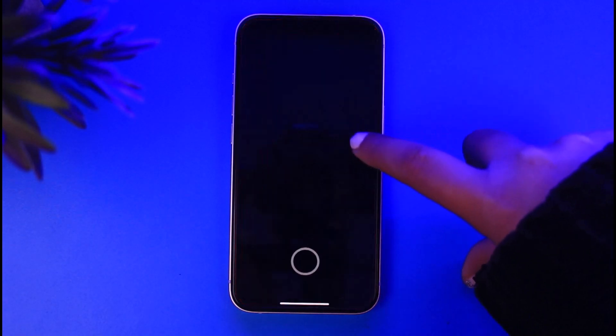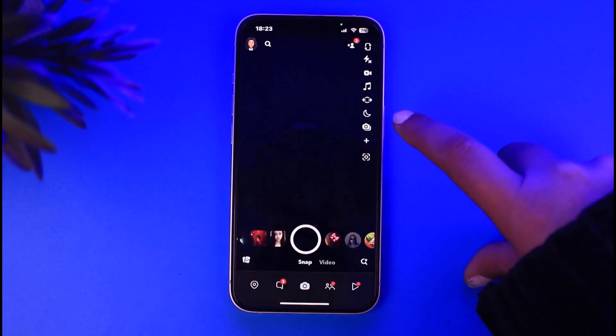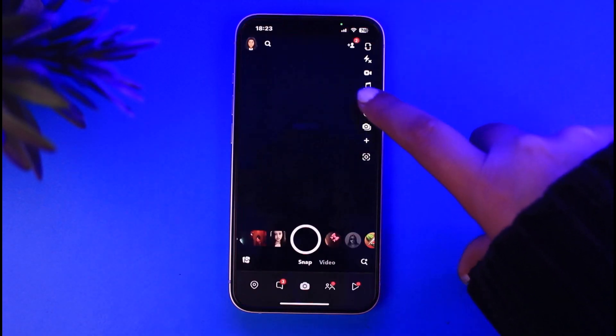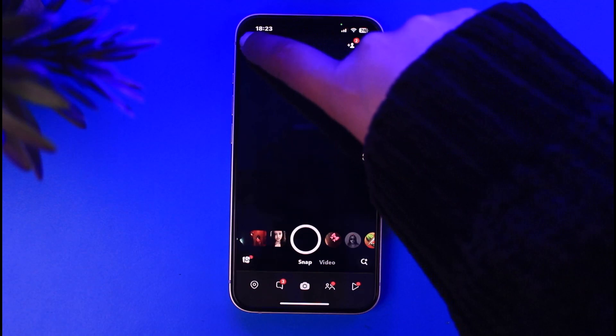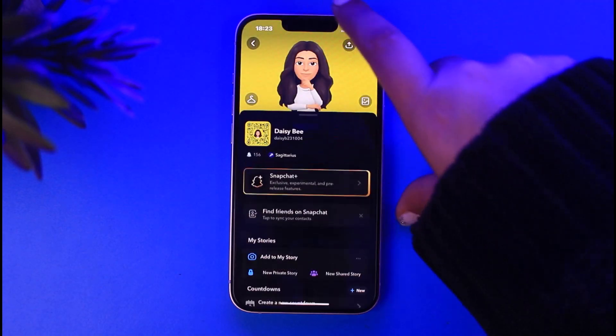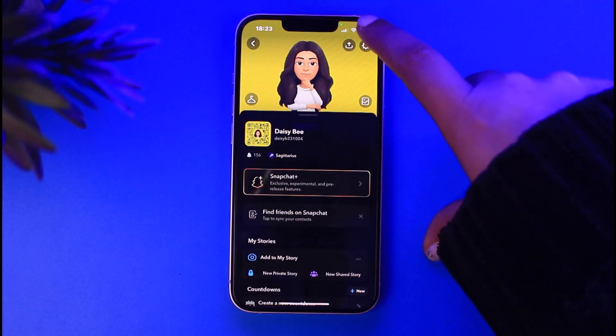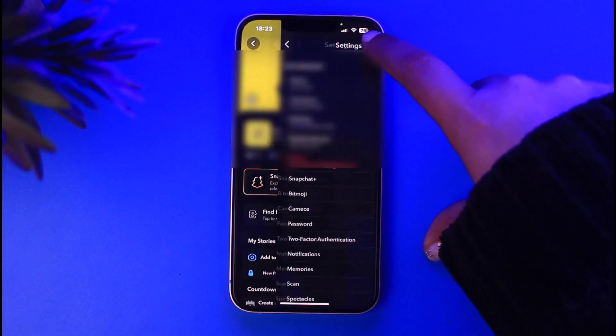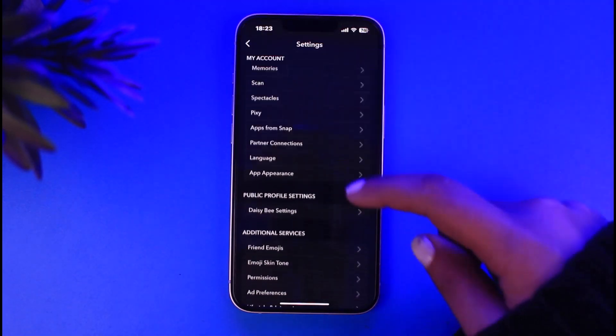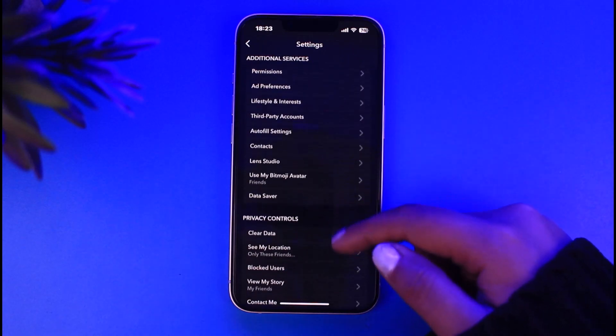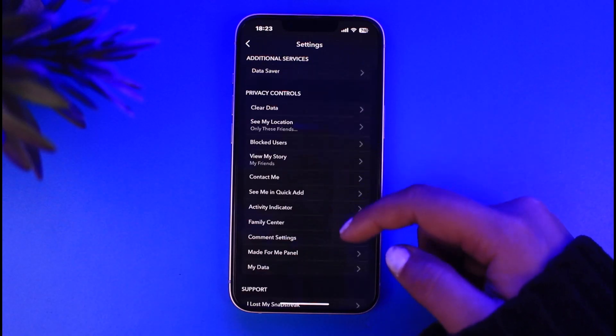So for that we're going to open up our Snapchat app. Now let's go ahead and tap on this profile icon on top and tap on this gear icon on top right again.